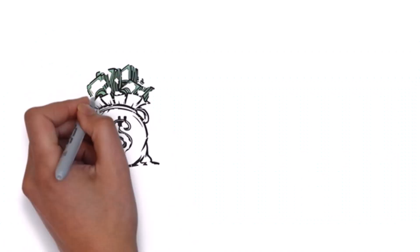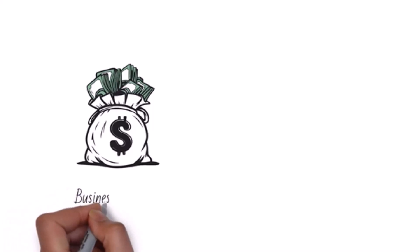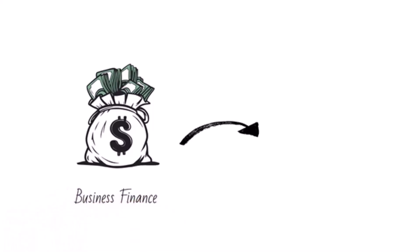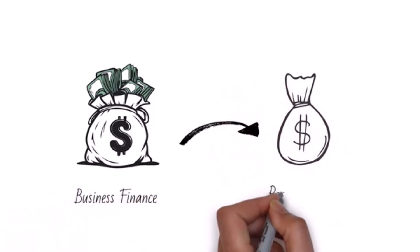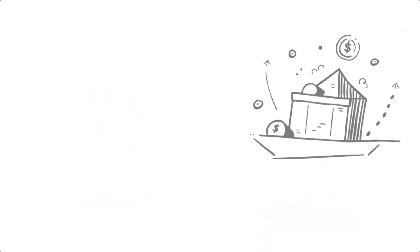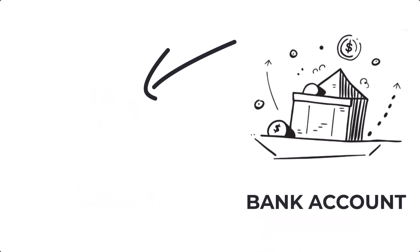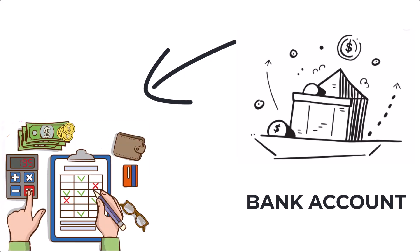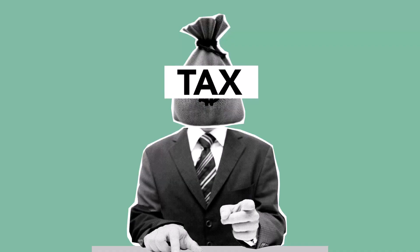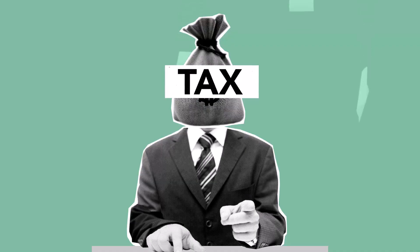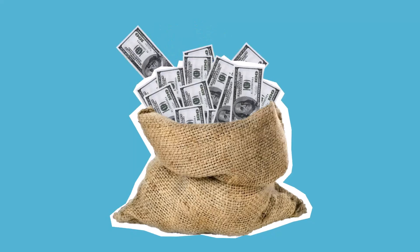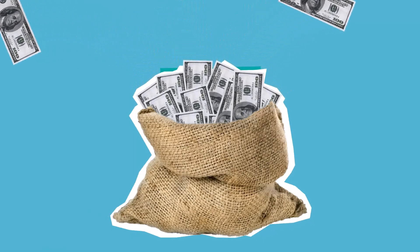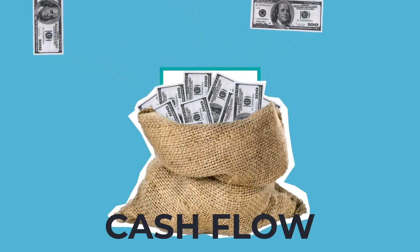First things first: keep your business and personal finances separate. Open a dedicated business bank account to track expenses and income easily. This makes tax time a breeze and gives you a clear picture of your cash flow.